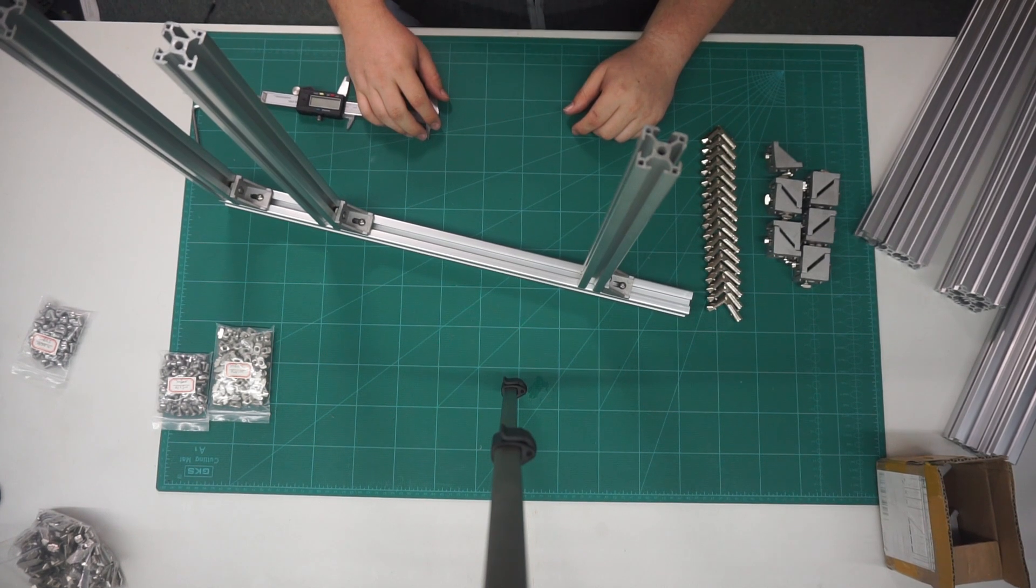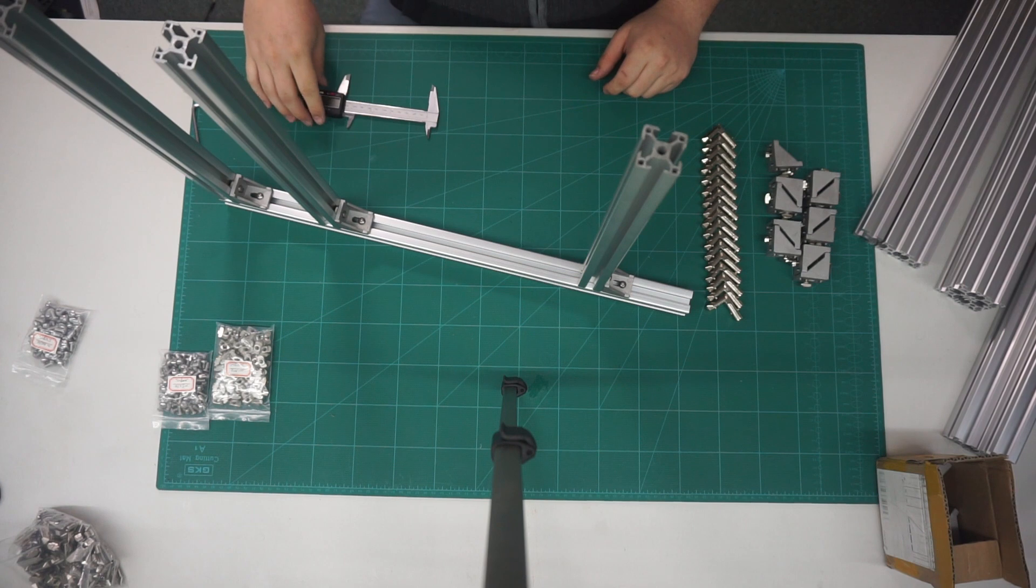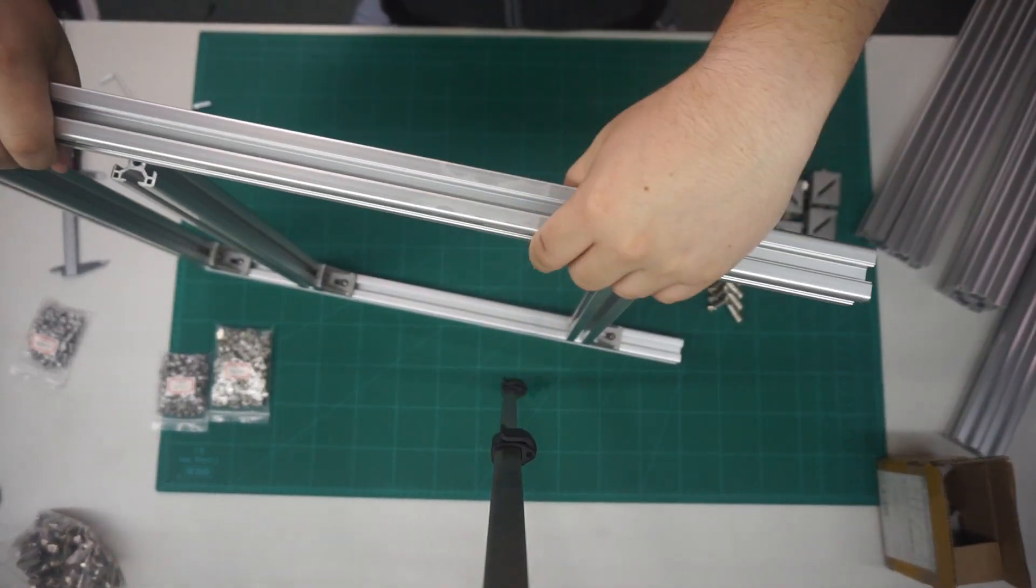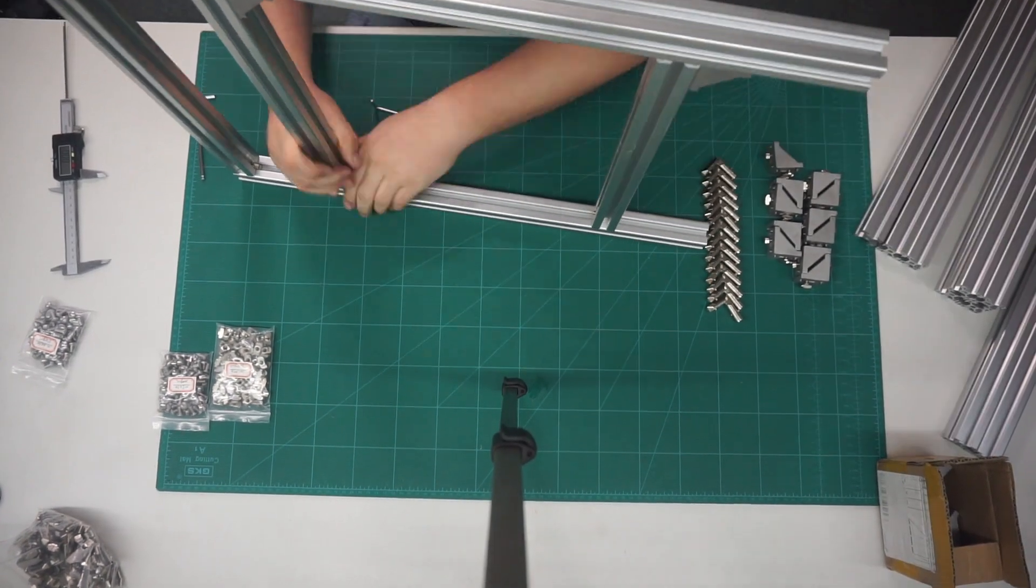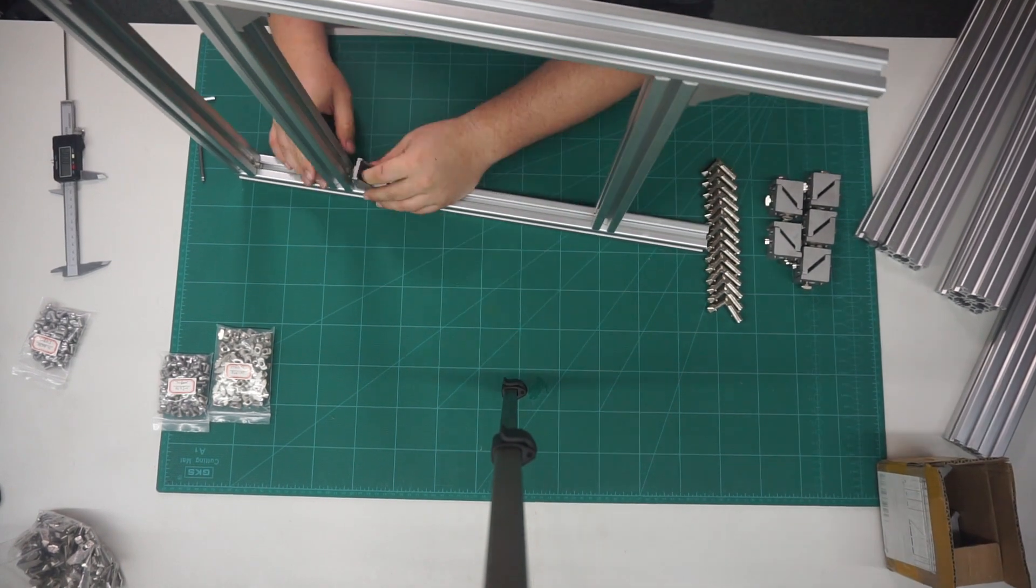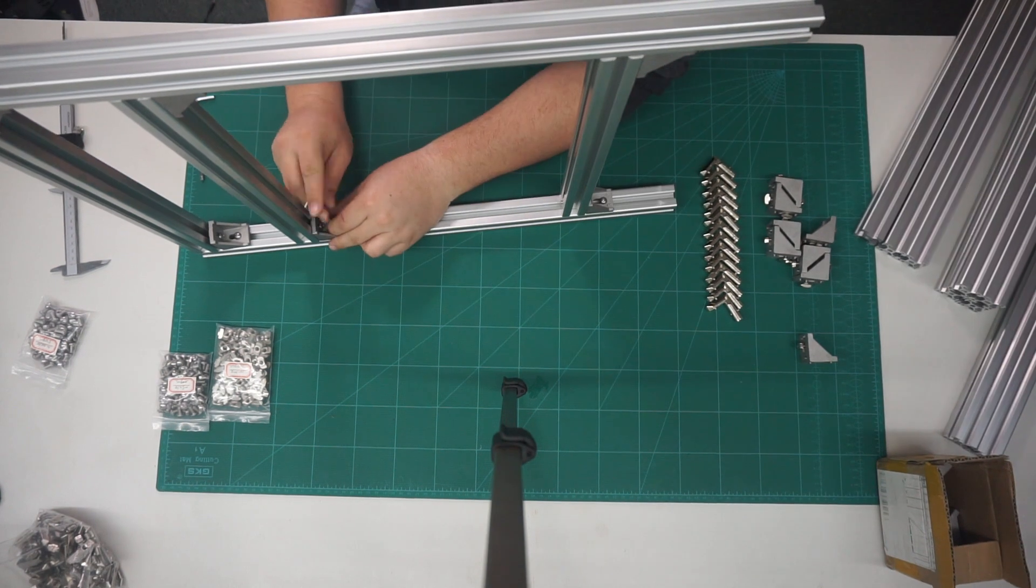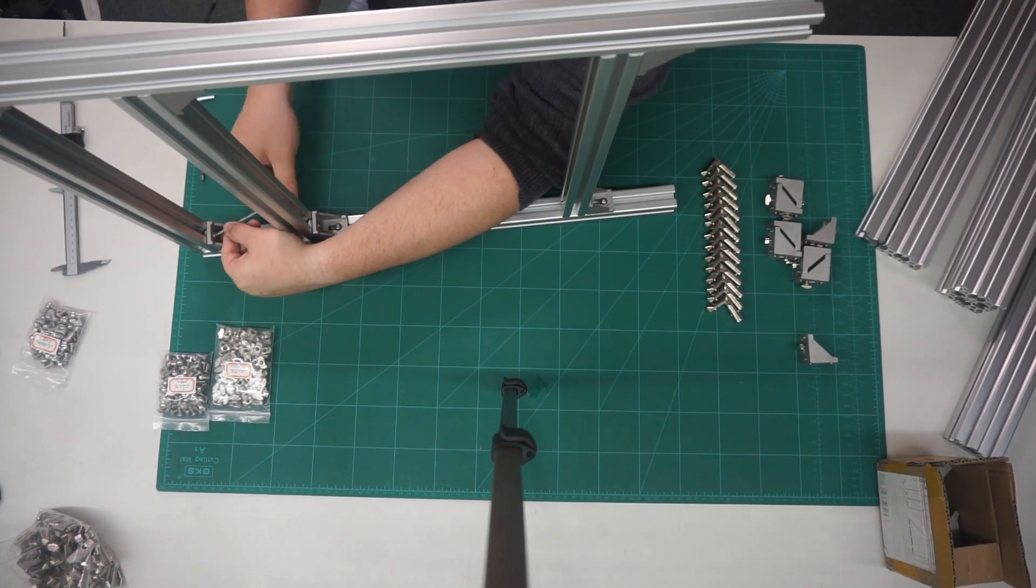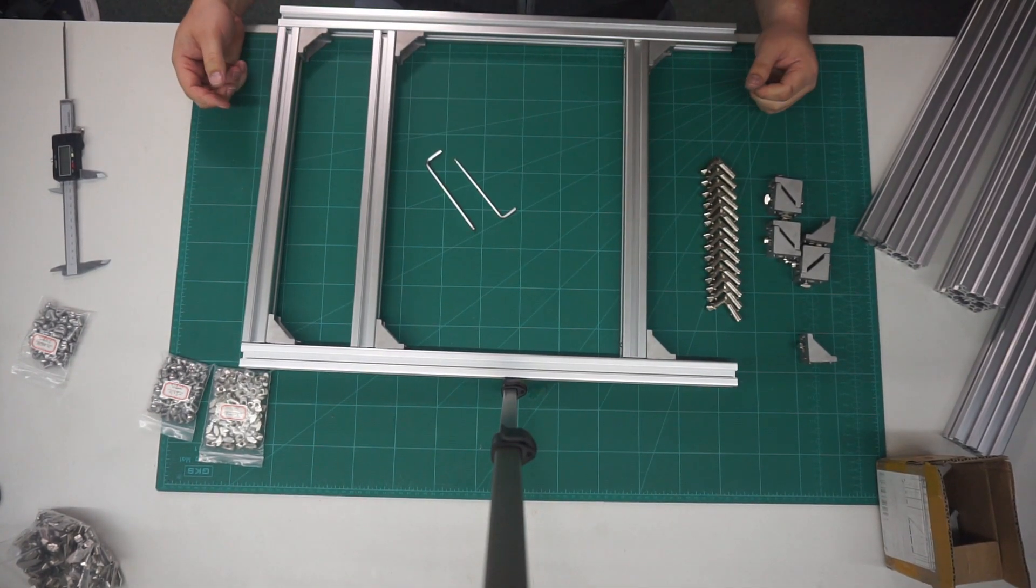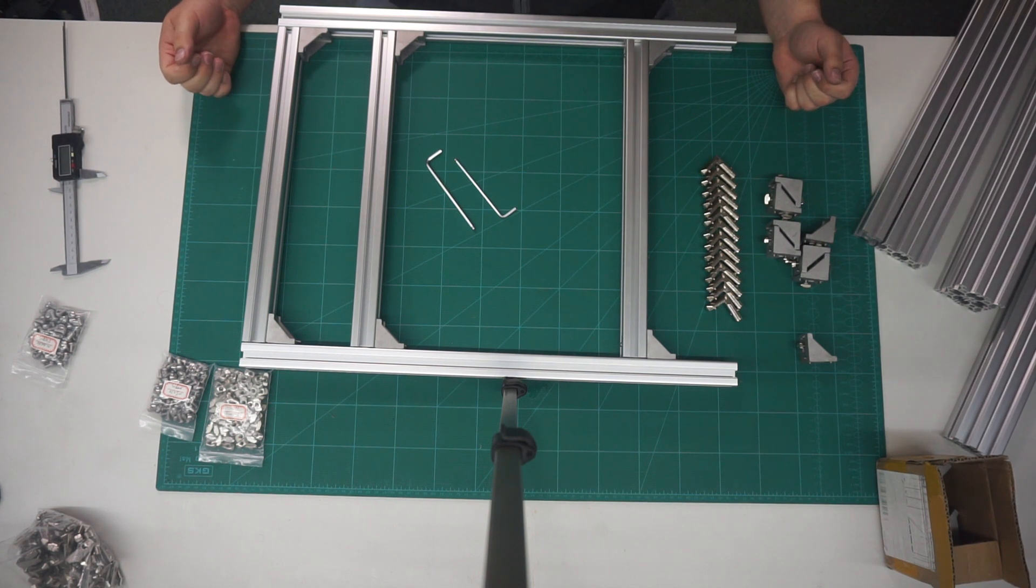And now I will repeat the same process for the other side of this frame. So there we have one side of the frame. Now all I have to do is the same thing again for the other side.